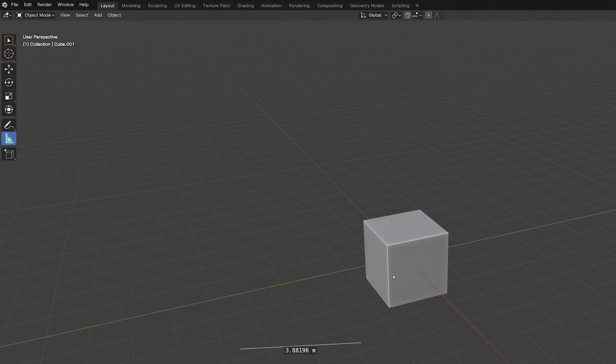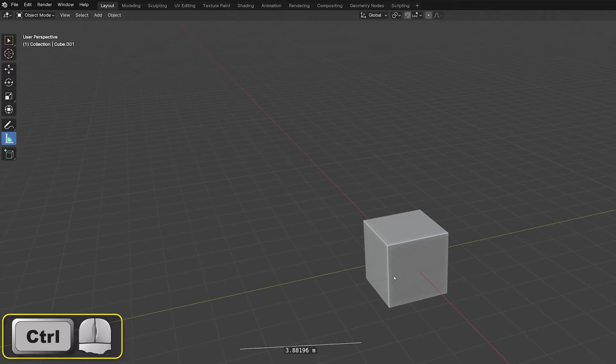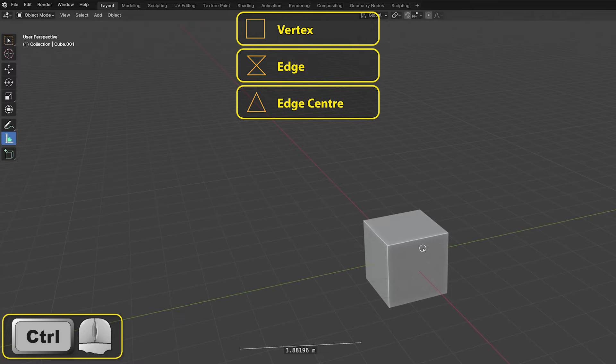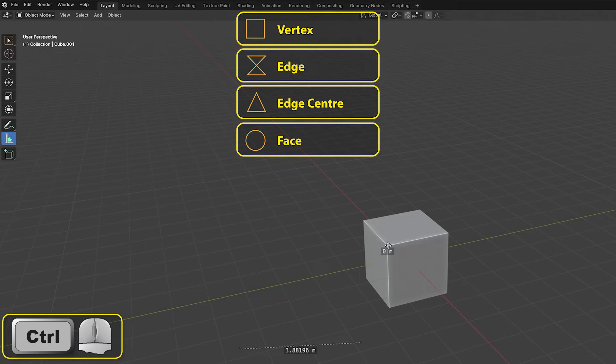As the mouse pointer passes over these elements, we'll see a different symbol for each. When the pointer is over a vertex, a square symbol appears. An edge shows as a sand timer shape and the center of an edge is indicated by a triangle. Anywhere on a face shows as a circle. Using snapping gives us an accurate measurement when dealing with objects.